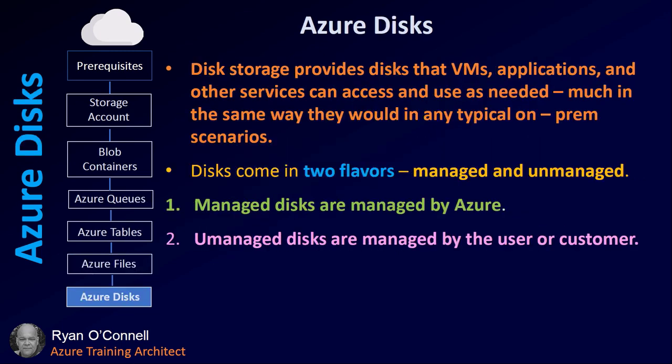And a quick one, Azure Disks. Disk storage provides disks that VMs, applications, and other servers can access and use as needed, much in the same way they would in a typical on-prem scenario. Disks come in two flavors: managed and unmanaged. Managed disks are managed by Azure, and unmanaged disks are managed by the user or customer. In other words, you.